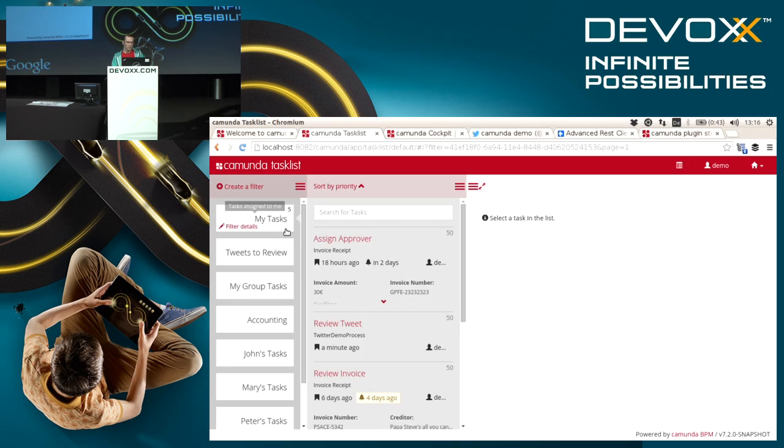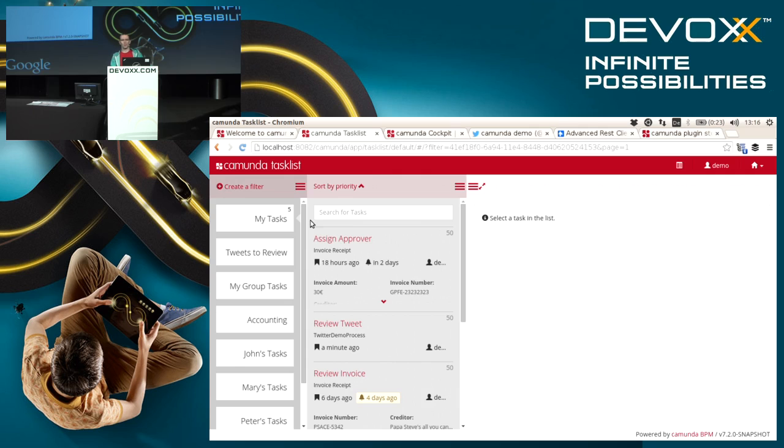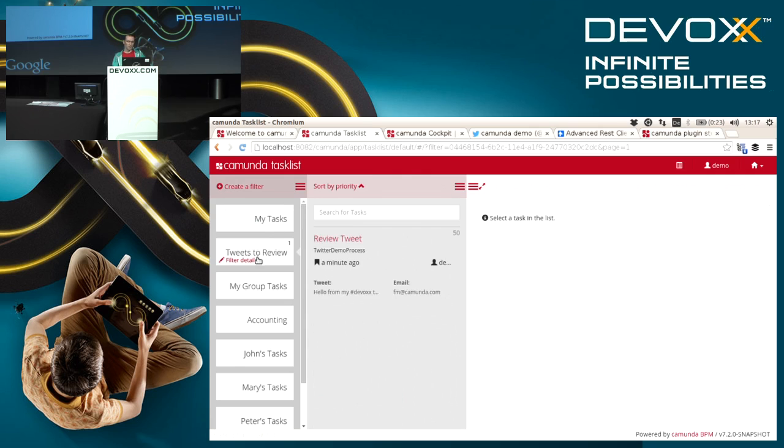In my task list I can have a look if I can find the task. One thing about the new task list that's shipping with the next version of Camunda BPM is we can create own filters to find your tasks more easily. One filter I've created is the one that exactly shows me all the tweets that need to be reviewed.